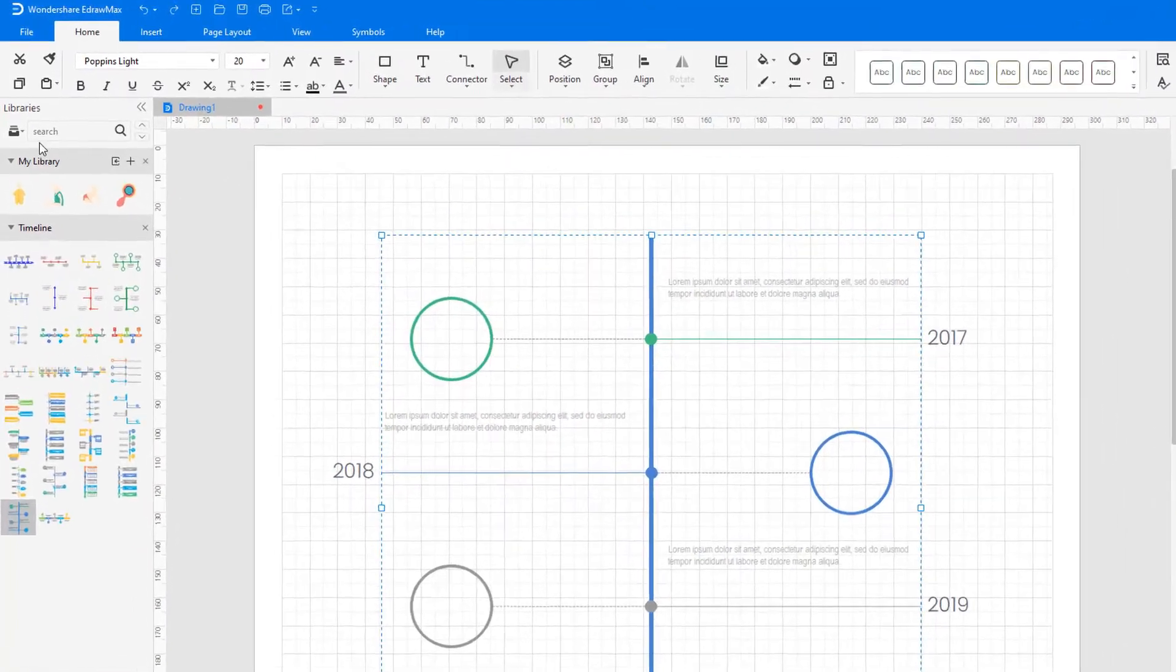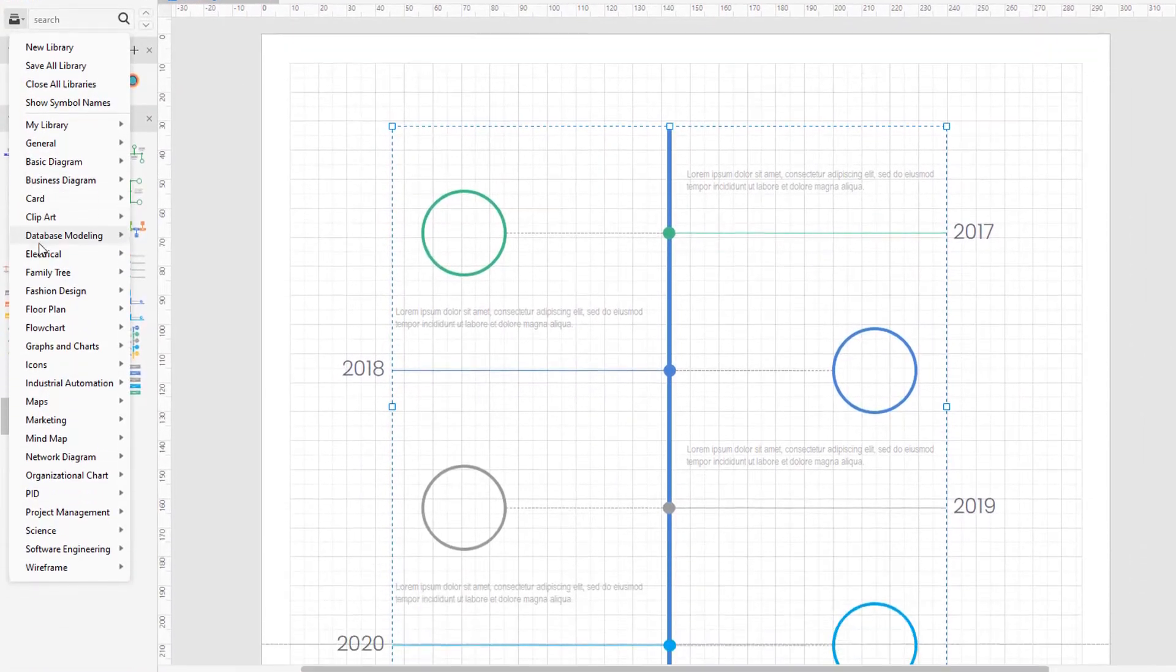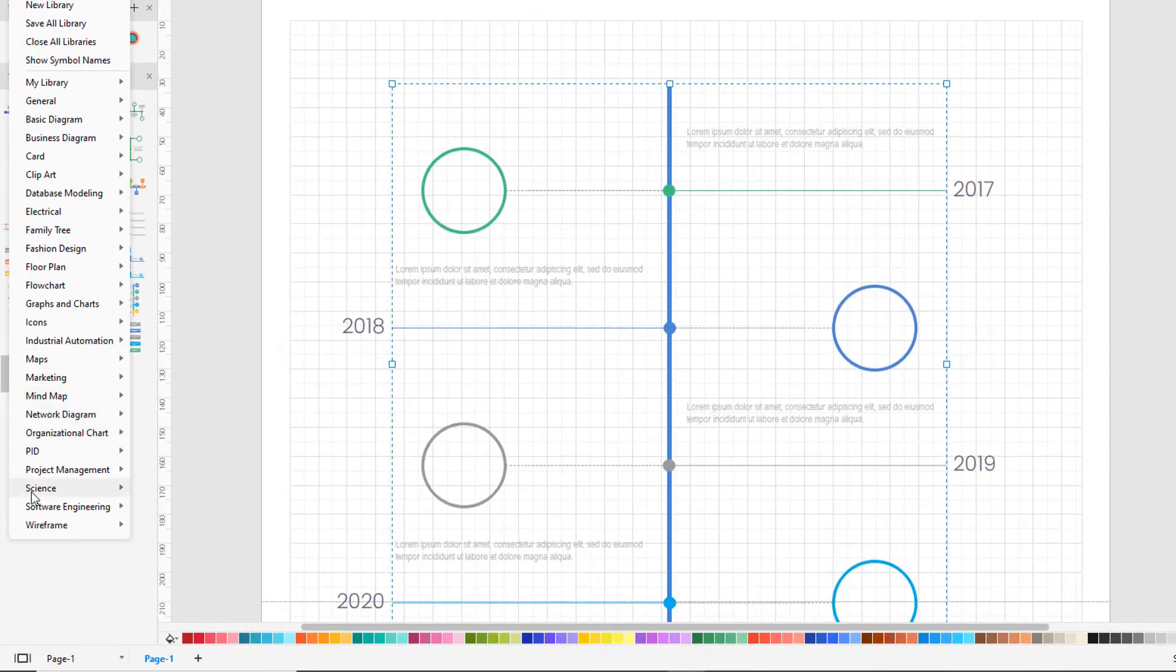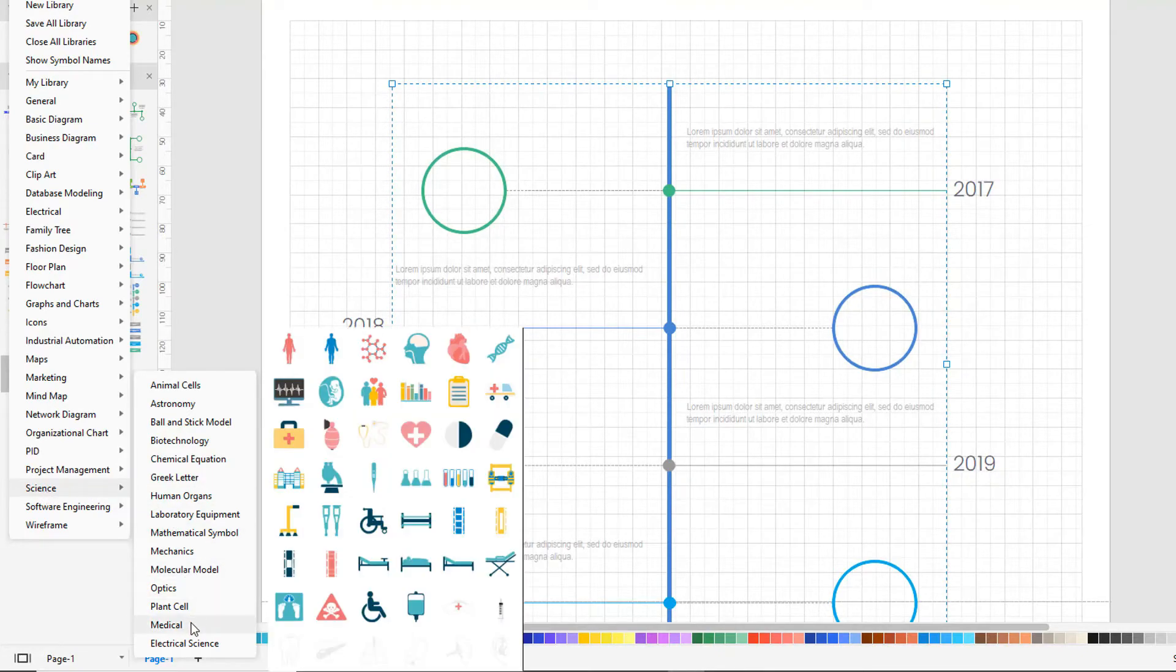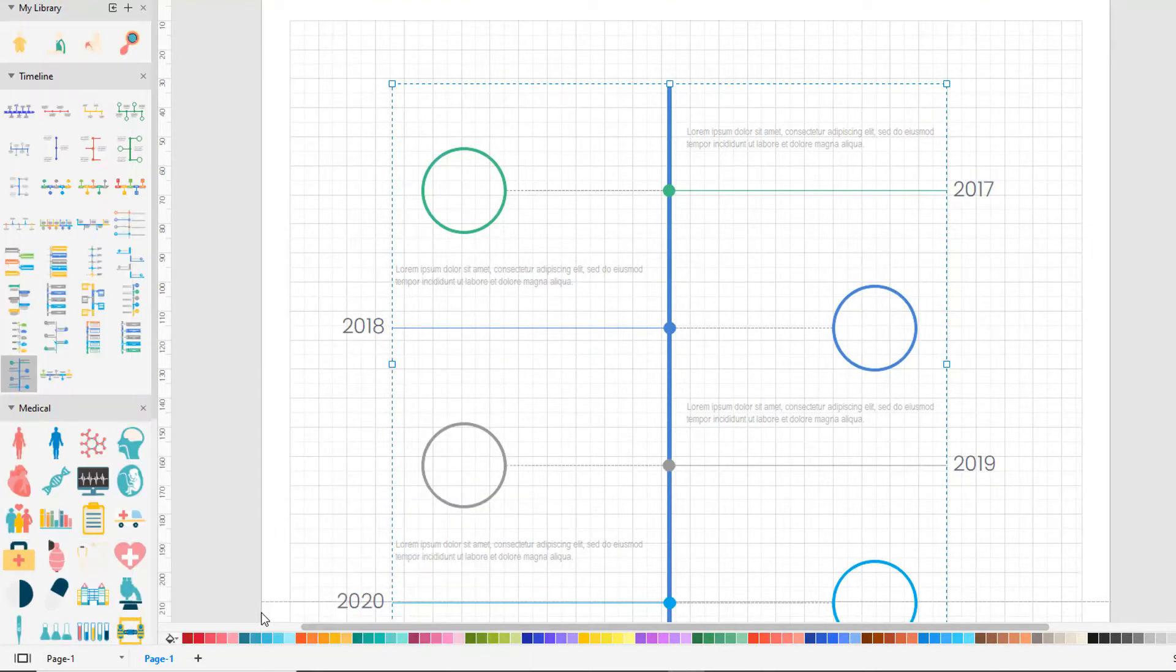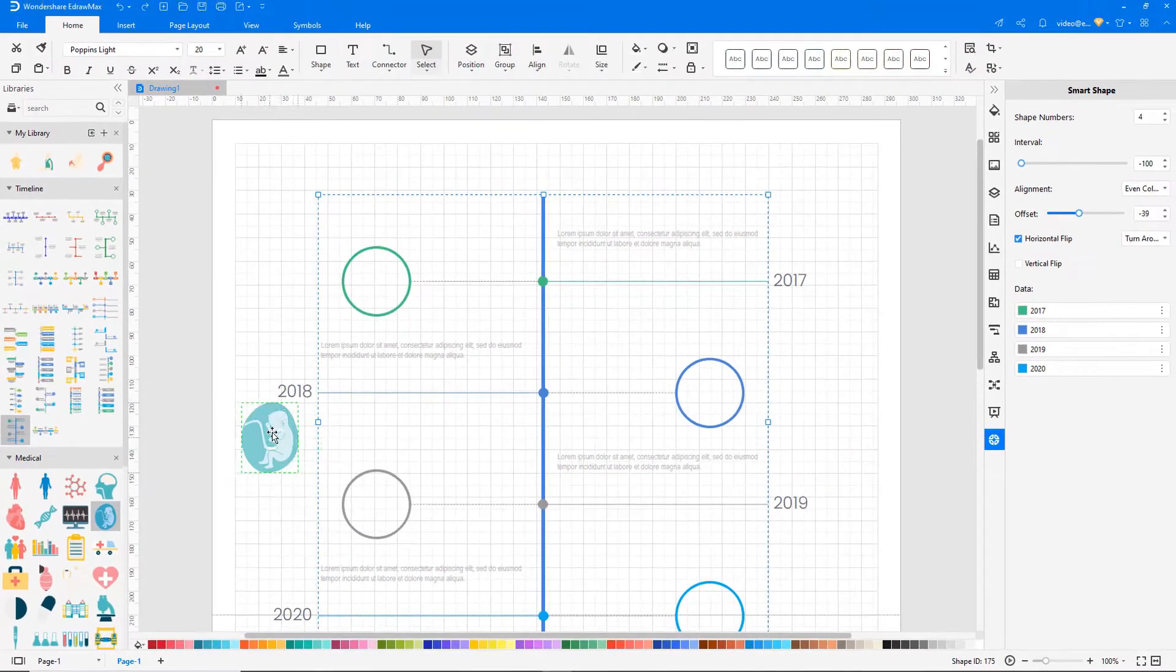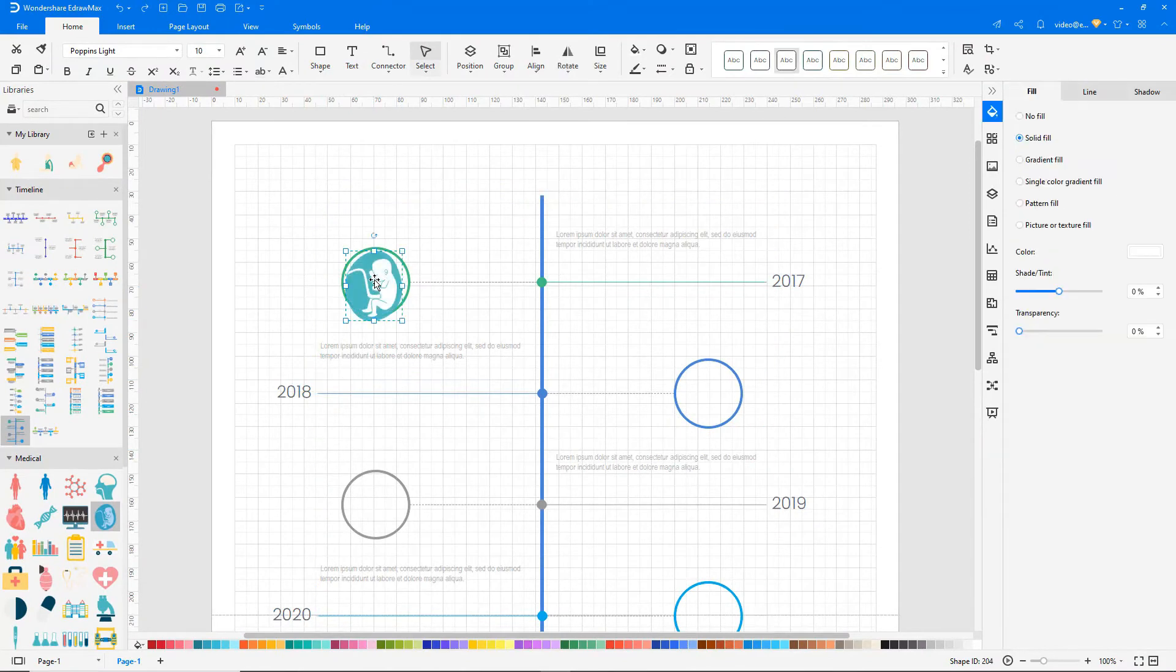Click on the library symbol and add the medical library under the science category. Drag and drop the required shapes onto the drawing pane, and add the text.